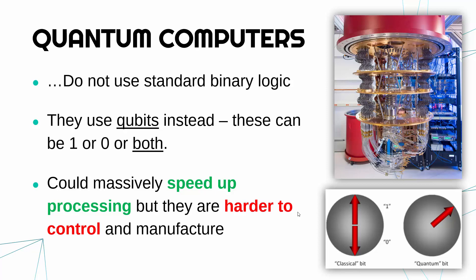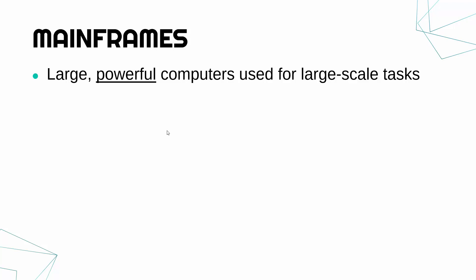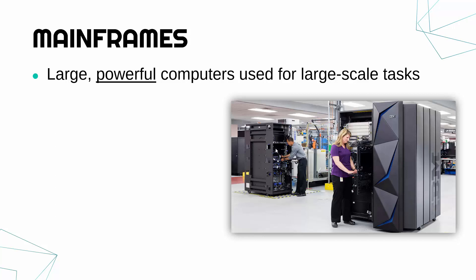But a computer which is in action and is really fast is a mainframe. So a mainframe is a very large powerful computer used for large-scale tasks. So here is a picture of a couple of mainframes. This one on the right is one by IBM. IBM make quite a lot of powerful computers.